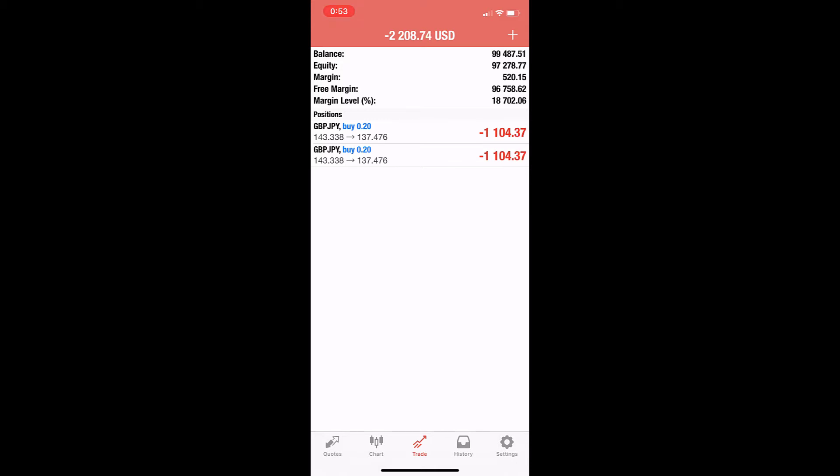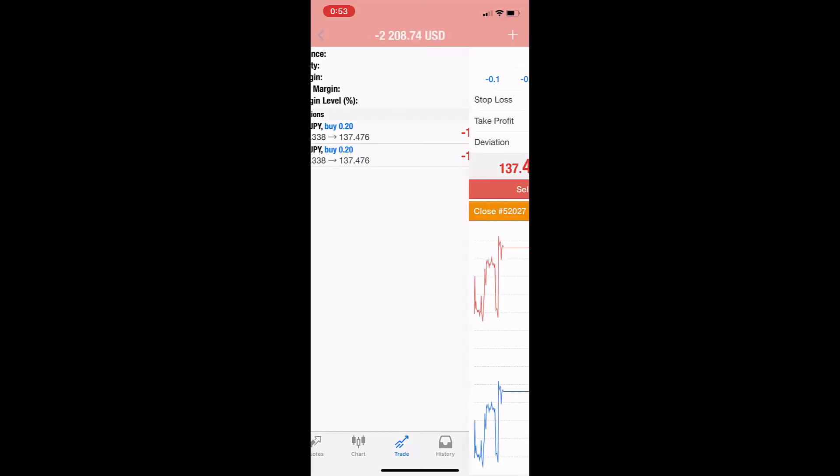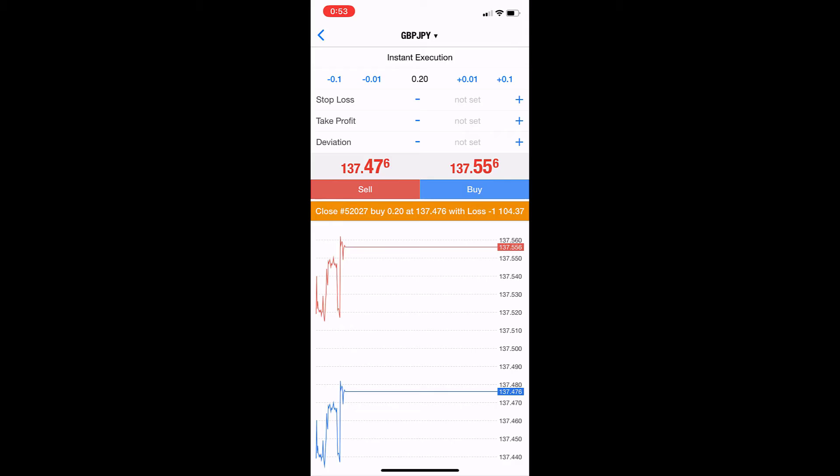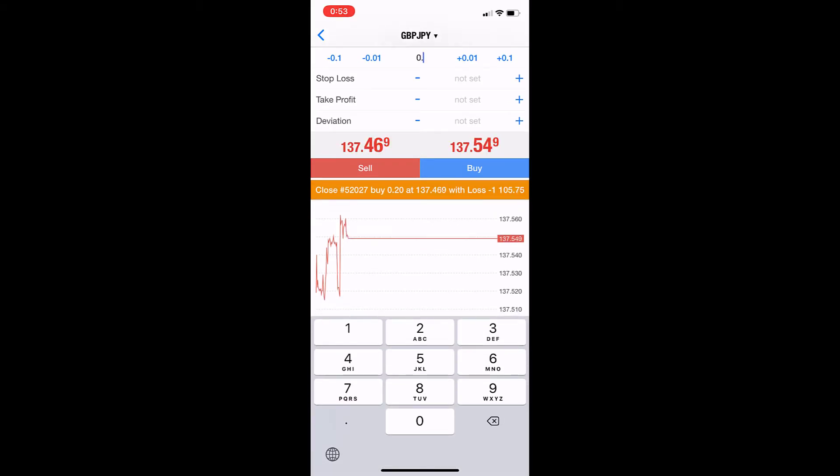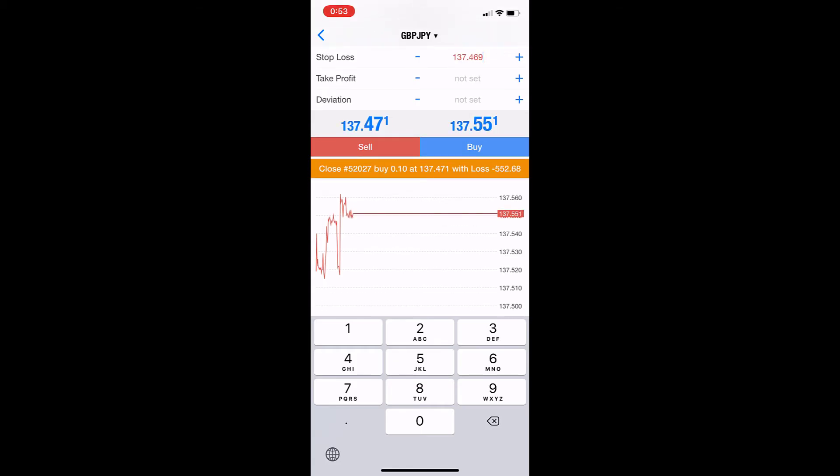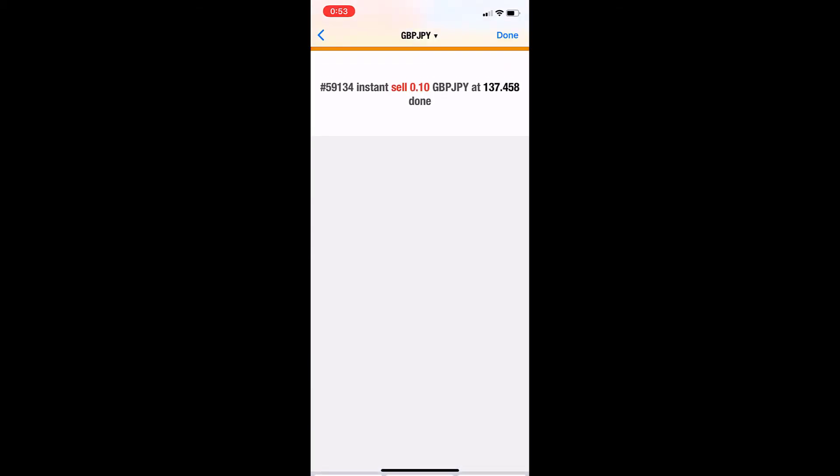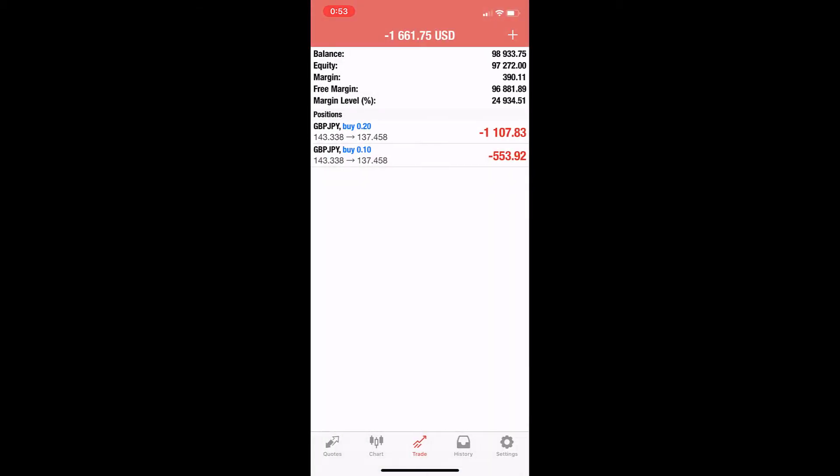Pound yen—we can close 10k. Okay, so we have a part of the deal remaining.